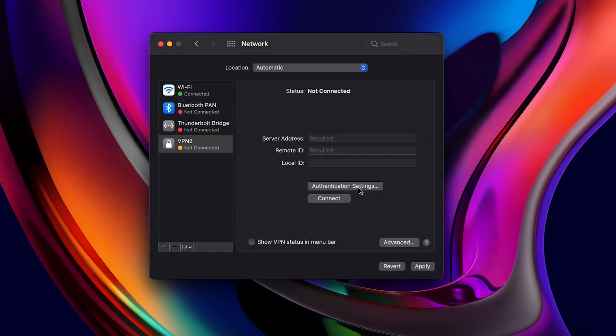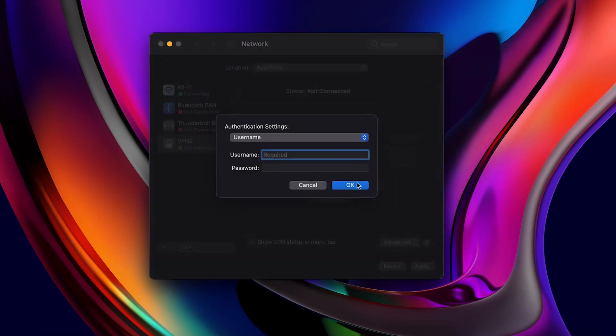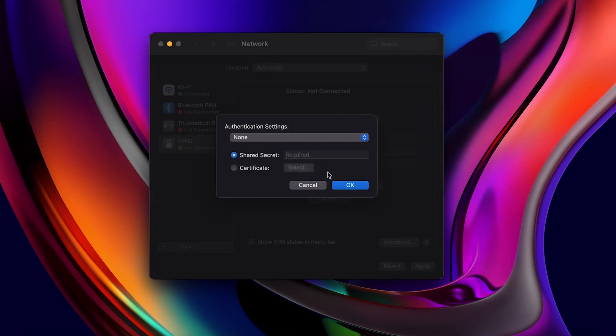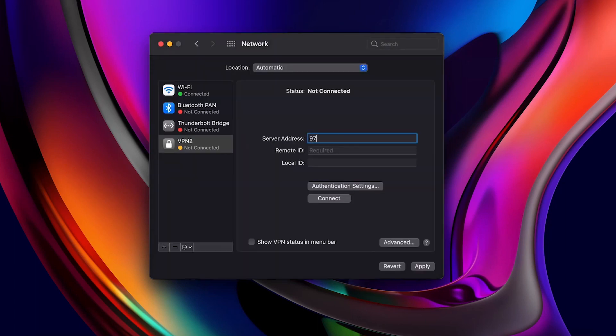Next, click on Authentication Settings. Choose None and enter the pre-shared key we created in the RV260. Click on OK and enter the server address, which will be the public IP address of our router.